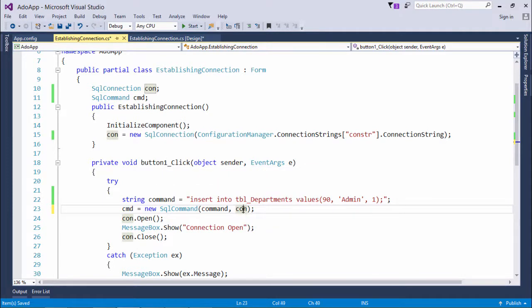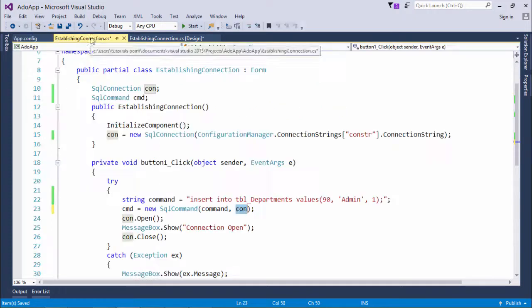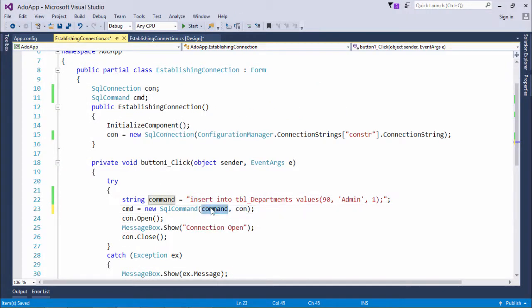So from this connection object we will be able to get the connection details such as the username, password, server name and the database name. And which command we need to go for that will be told by this command variable.